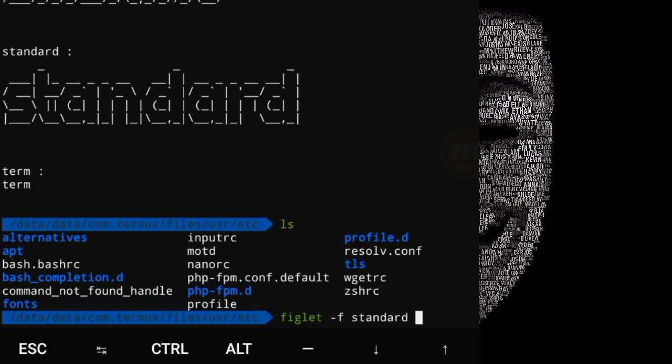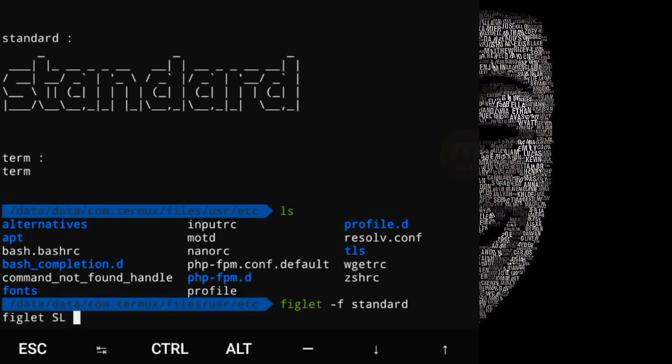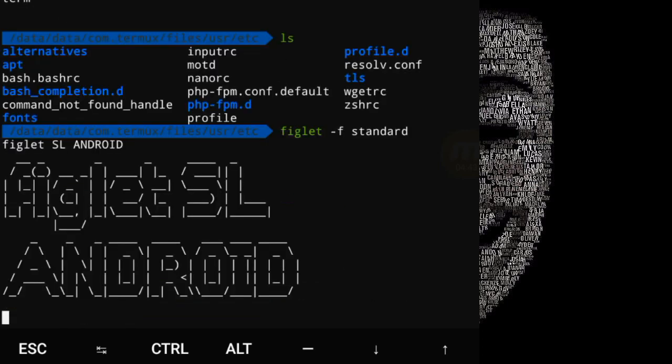If you want to use the figlet, then you can use it. Here is the phone. There is a little bit of a figlet. If you want to use the cell, you can copy it. Here is the cell.